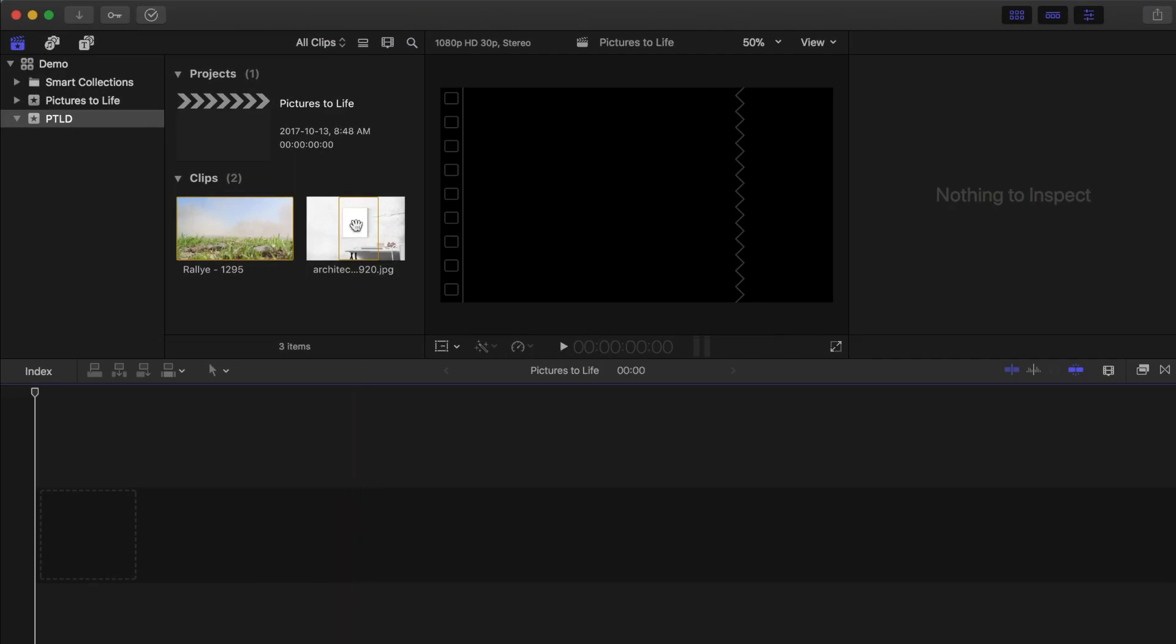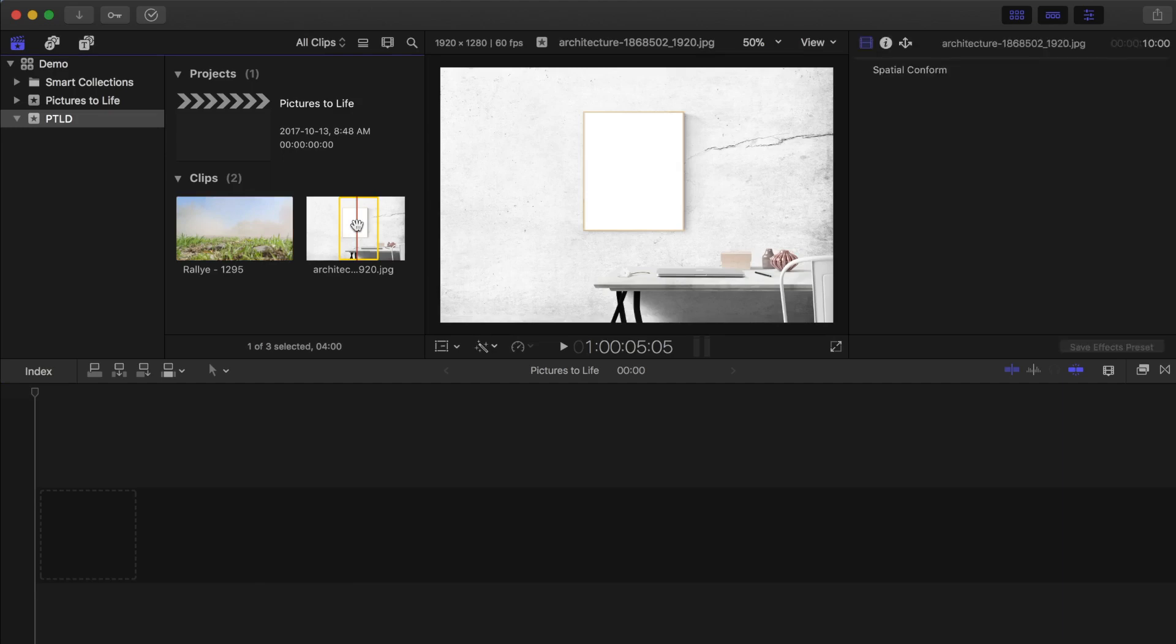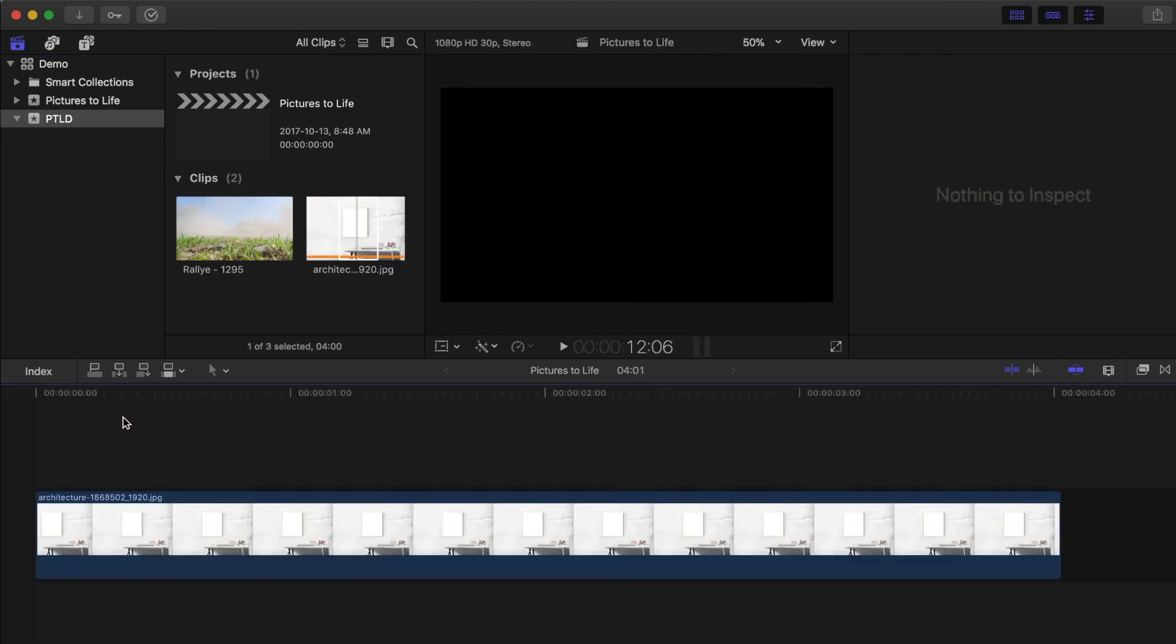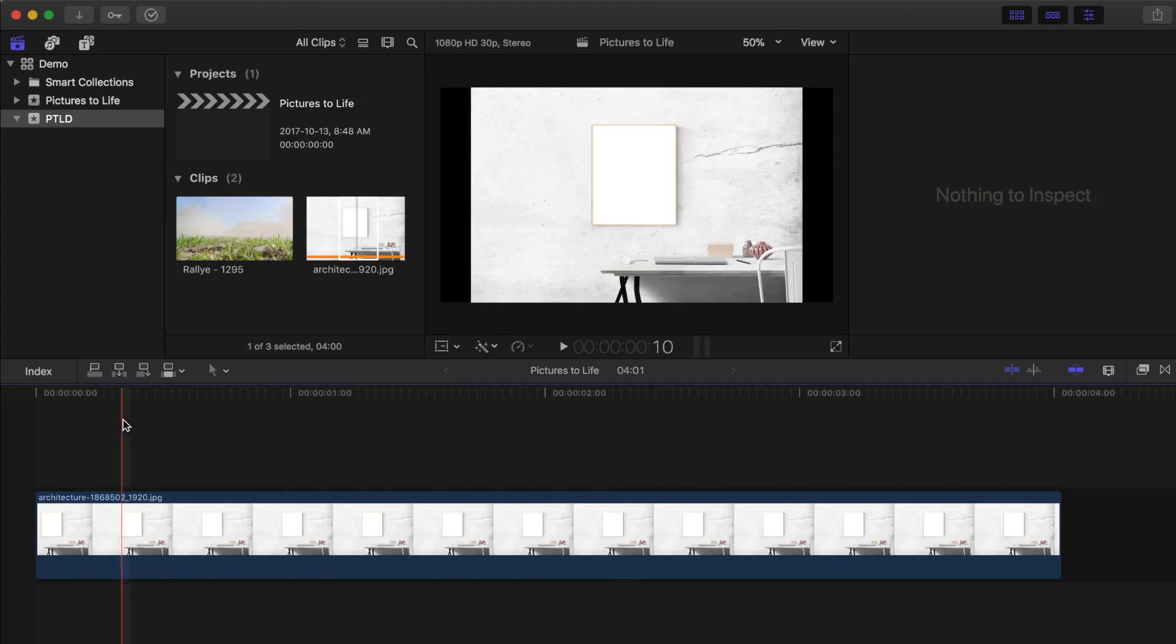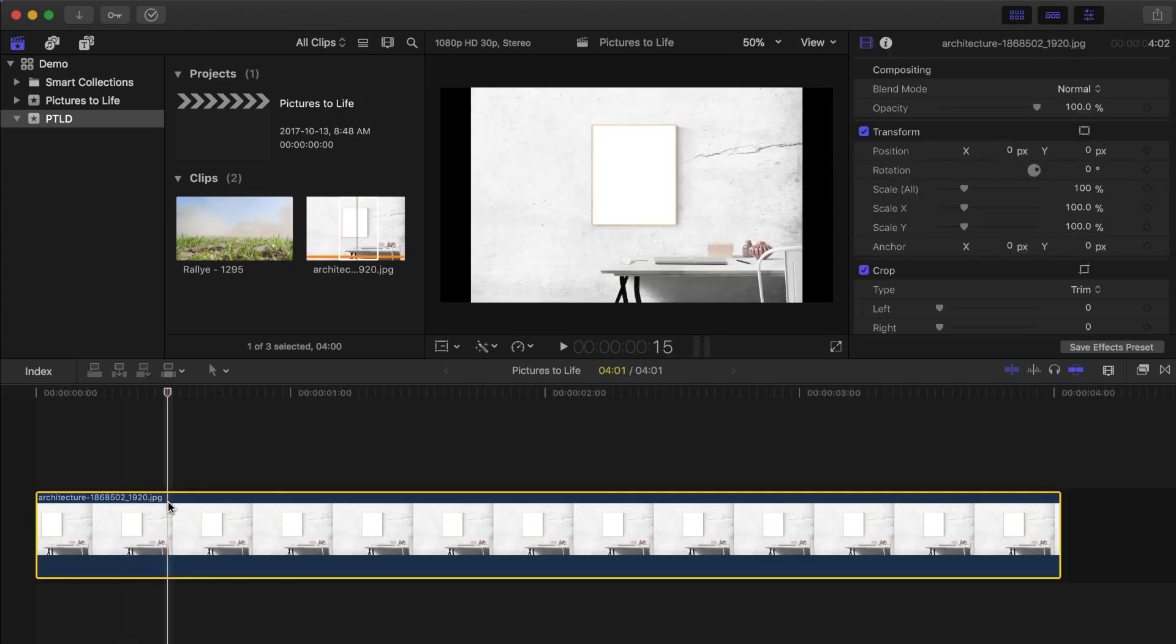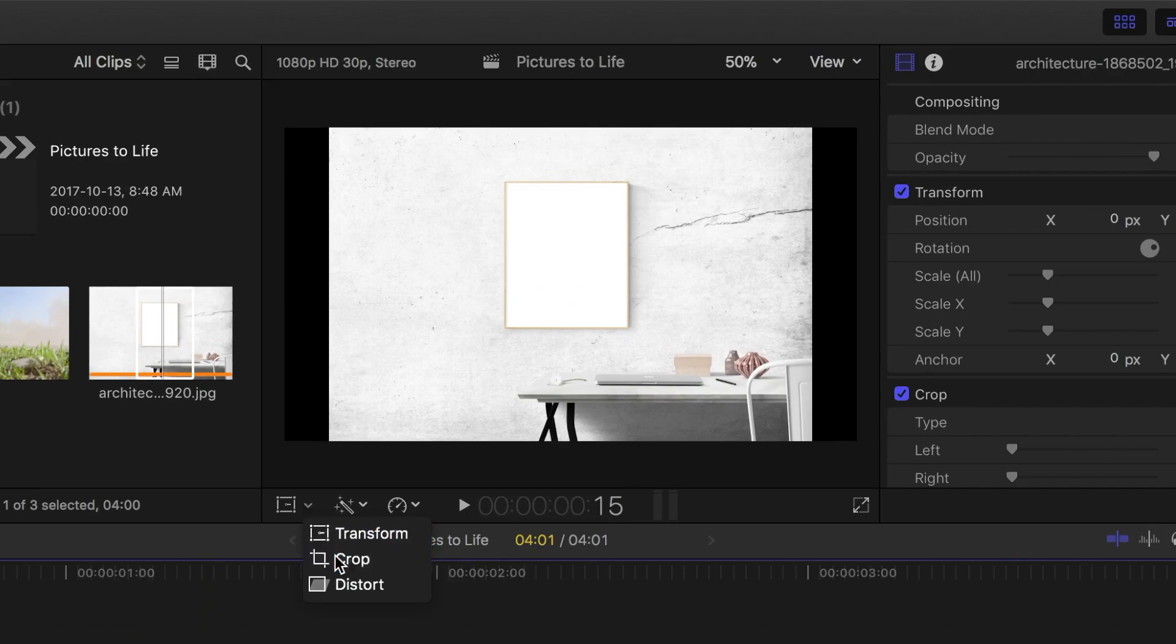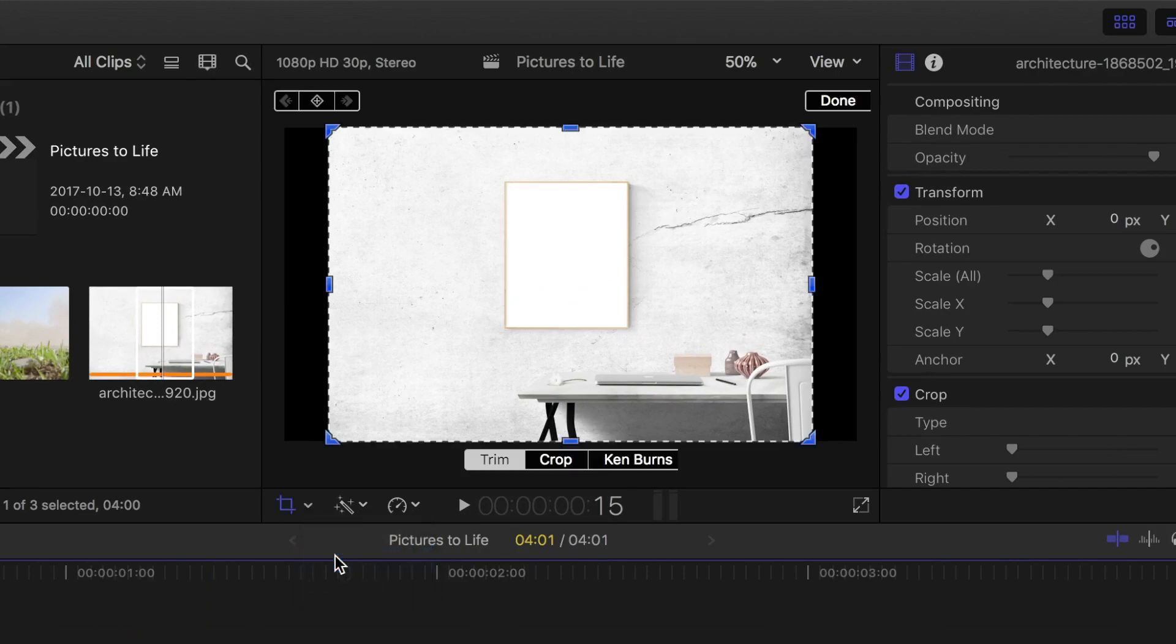First thing we want to do is grab our still background image and drop it into our timeline. Since it's a 4 by 3 image, first thing we should do is crop it to fit a 16 by 9 screen. From the transform drop down menu, select crop, and pick the crop option in the viewer.